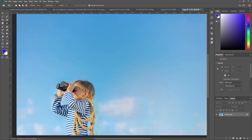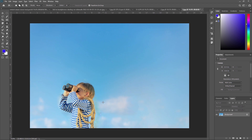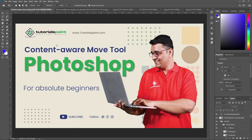That's all about the Content Aware Move Tool in Adobe Photoshop. To summarize: the Content Aware Move Tool uses an advanced algorithm to analyze the surrounding areas of the object you want to move and determines the best way to fill the vacant space. It takes into account the color, texture, and pattern of surrounding pixels to create a seamless transition between the original and new content. In our next video, we are going to learn the Red Eye Tool in Adobe Photoshop. Thank you so much, see you in the next video.